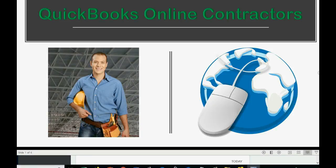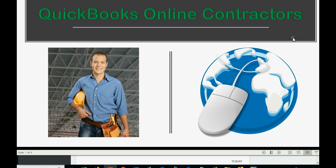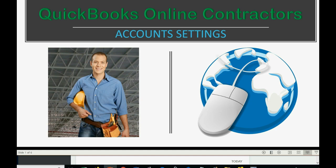Would you like to customize your QuickBooks Online account so that it works better for contractors like you? Well, then in that case, you should learn how to adjust the account settings.